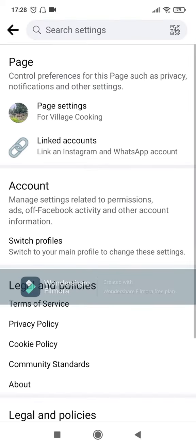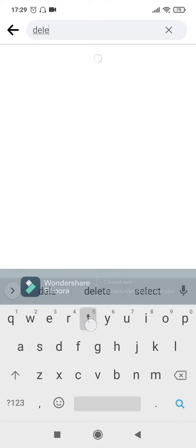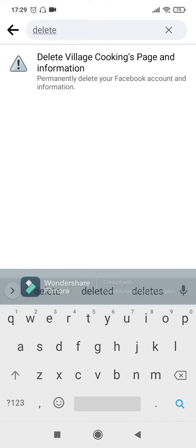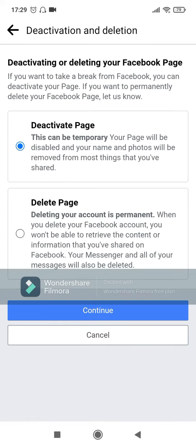Then click on Settings again, and in the search bar at the top here you can just search for 'delete'. It will show you this option: Delete Village Cooking page and information. Just click on that.